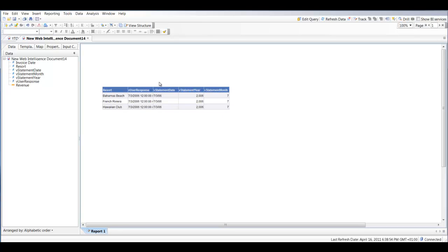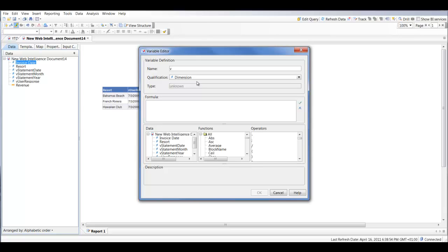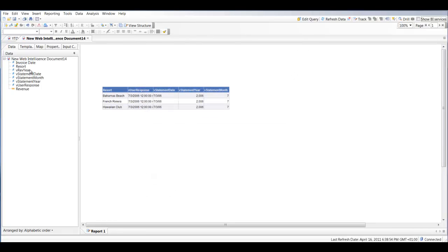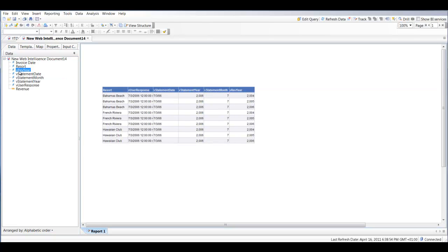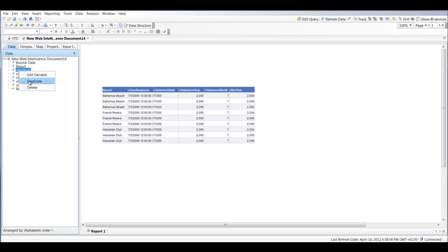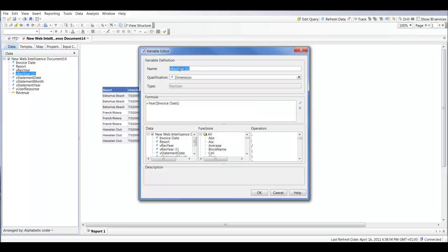So we've got everything we need from the user response side. The next thing we're going to do is apply some date functions based on the actual invoice date. I'm going to create a new variable called 'V_rev_year', and the formula will be Year of the Invoice Date — that will convert my invoice dates to a year. Next I'm going to convert the invoice date to a month, so I'll duplicate that variable, call it 'V_rev_month', and replace it with MonthNumberOfYear.